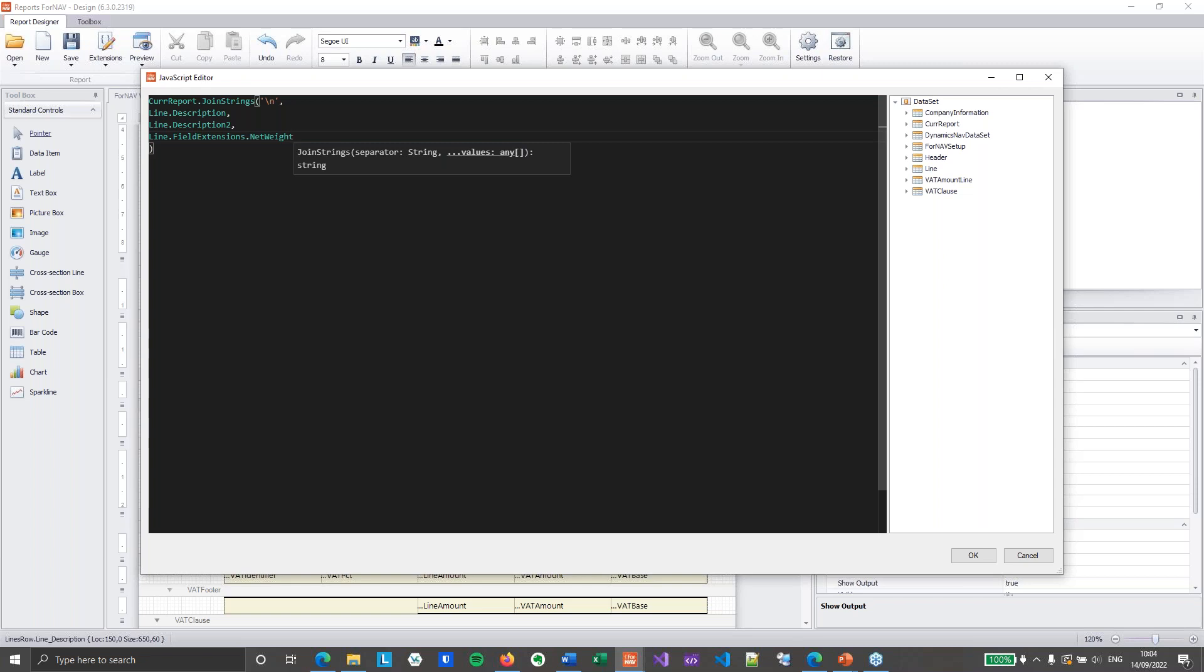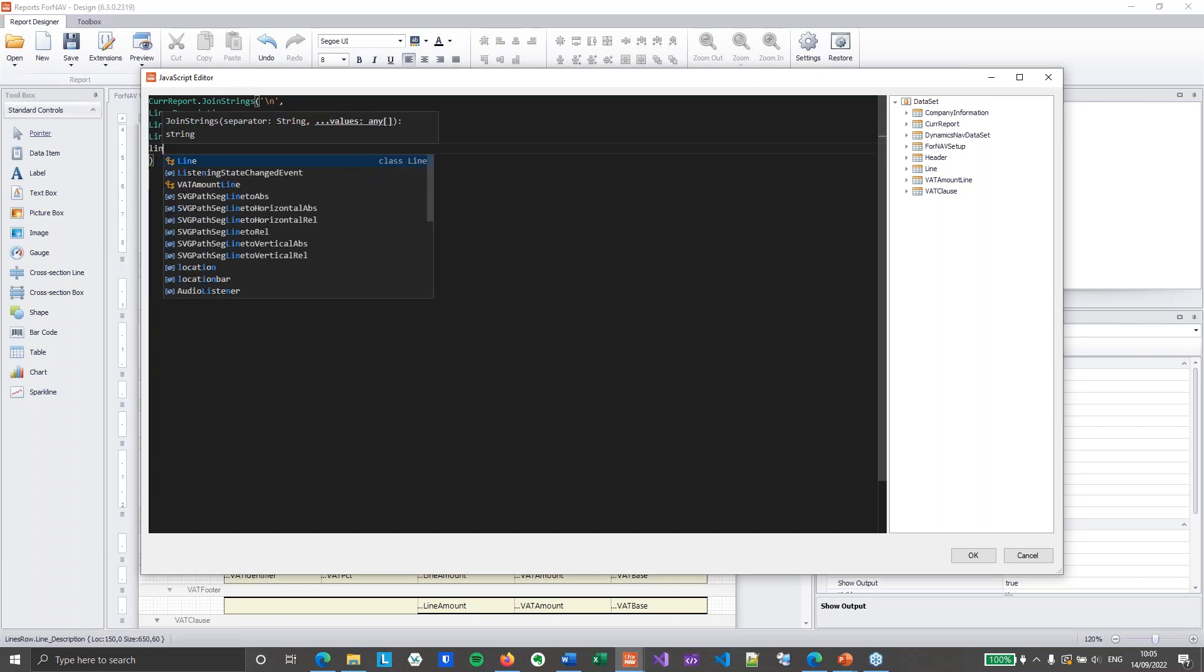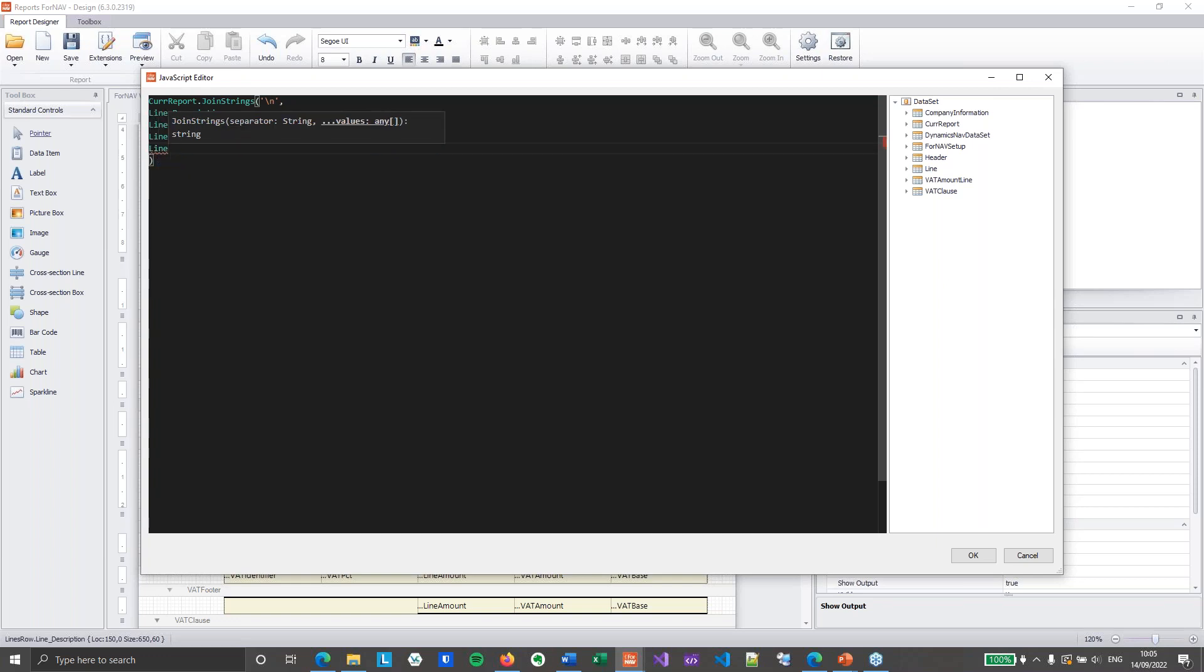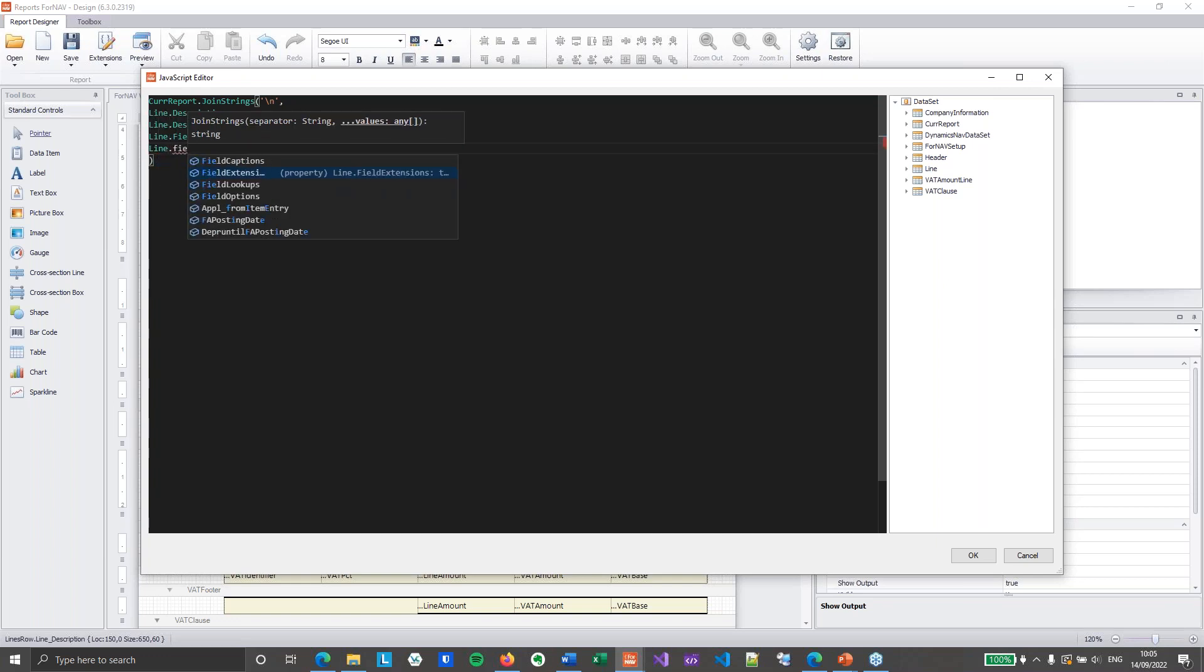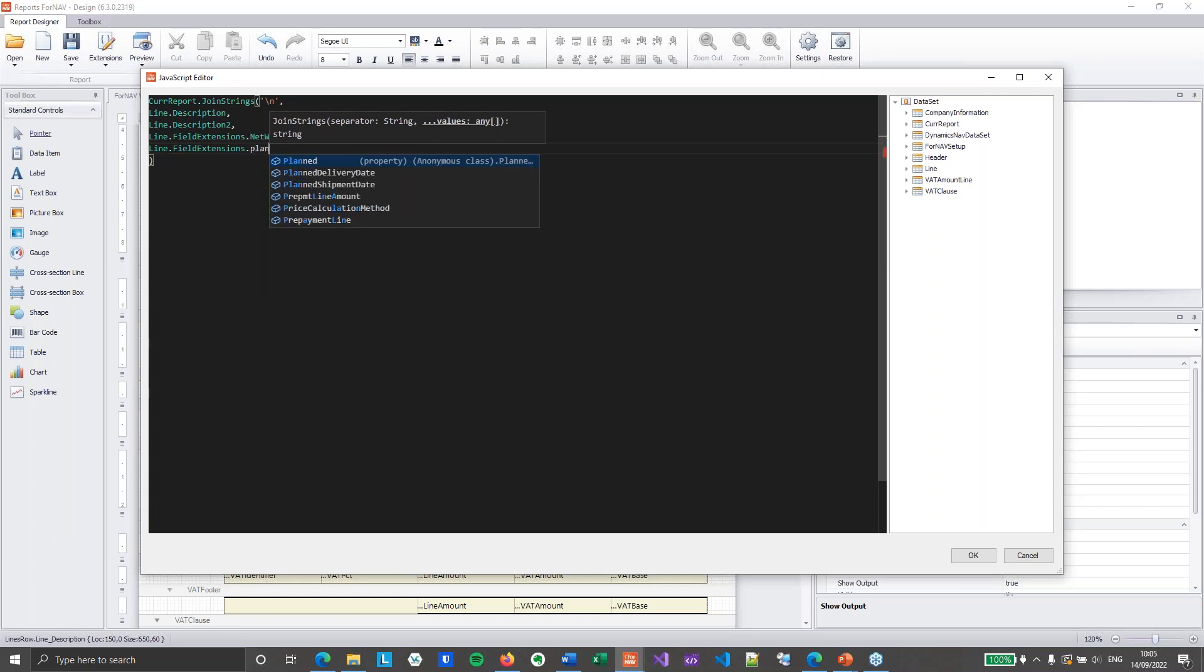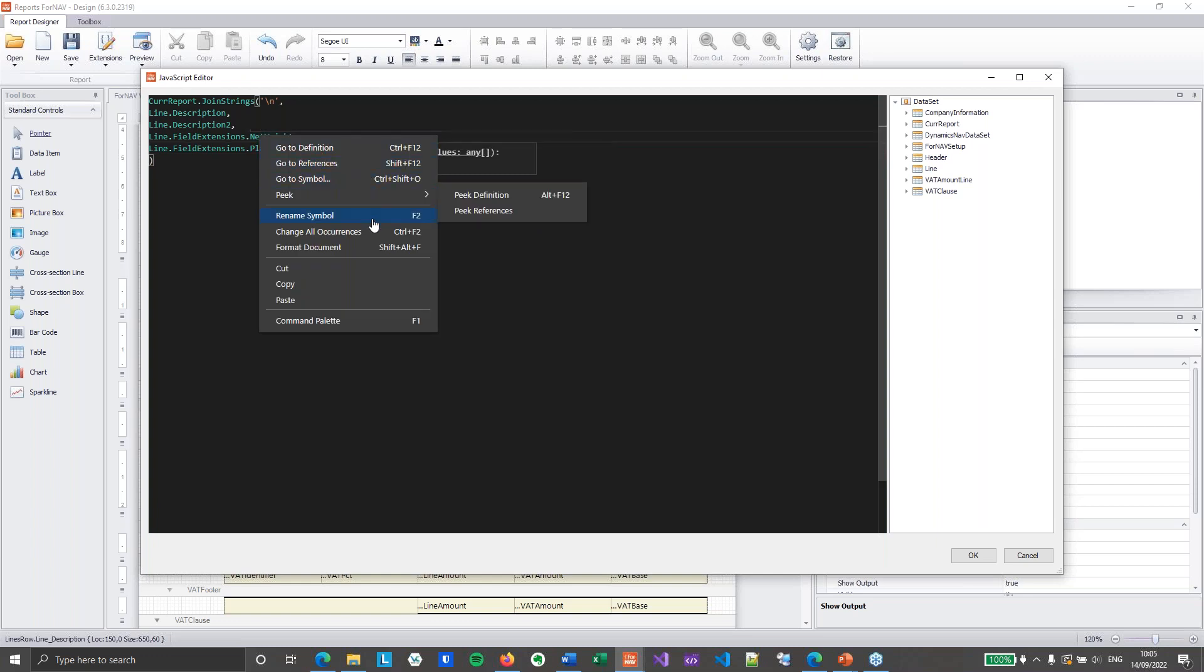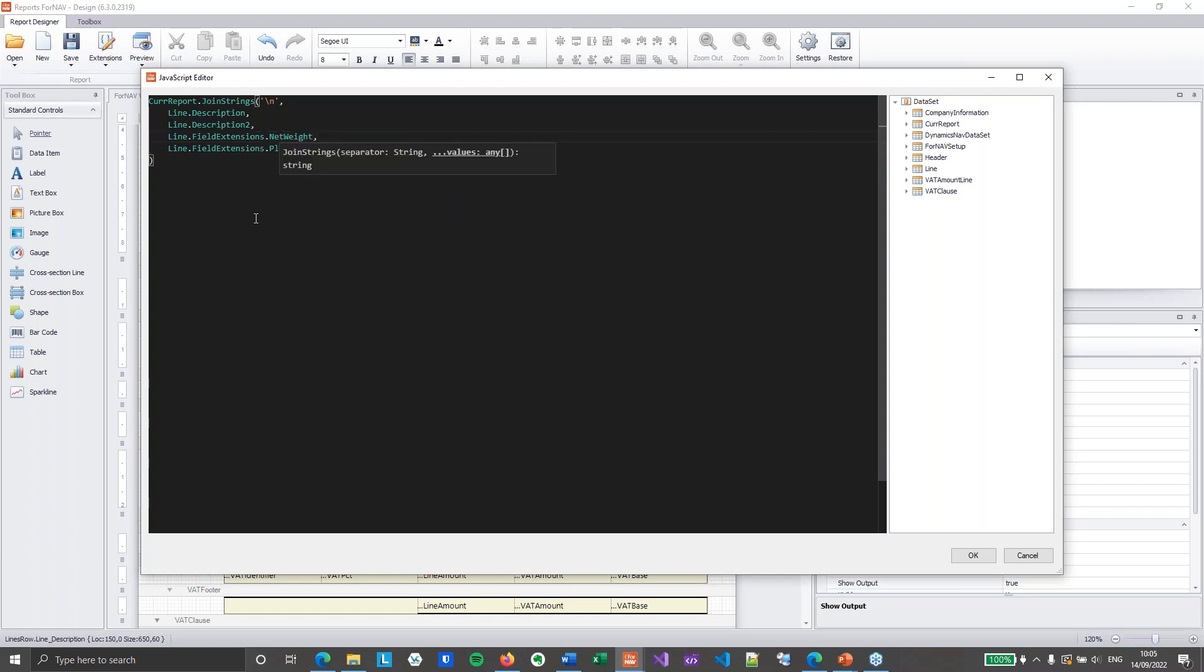And I will use another one just for demo purposes. Also the field extensions dot plant delivery date. Let's format our document so everything gets formatted properly. Makes everything a bit more readable. So I've got my code report join strings right here.